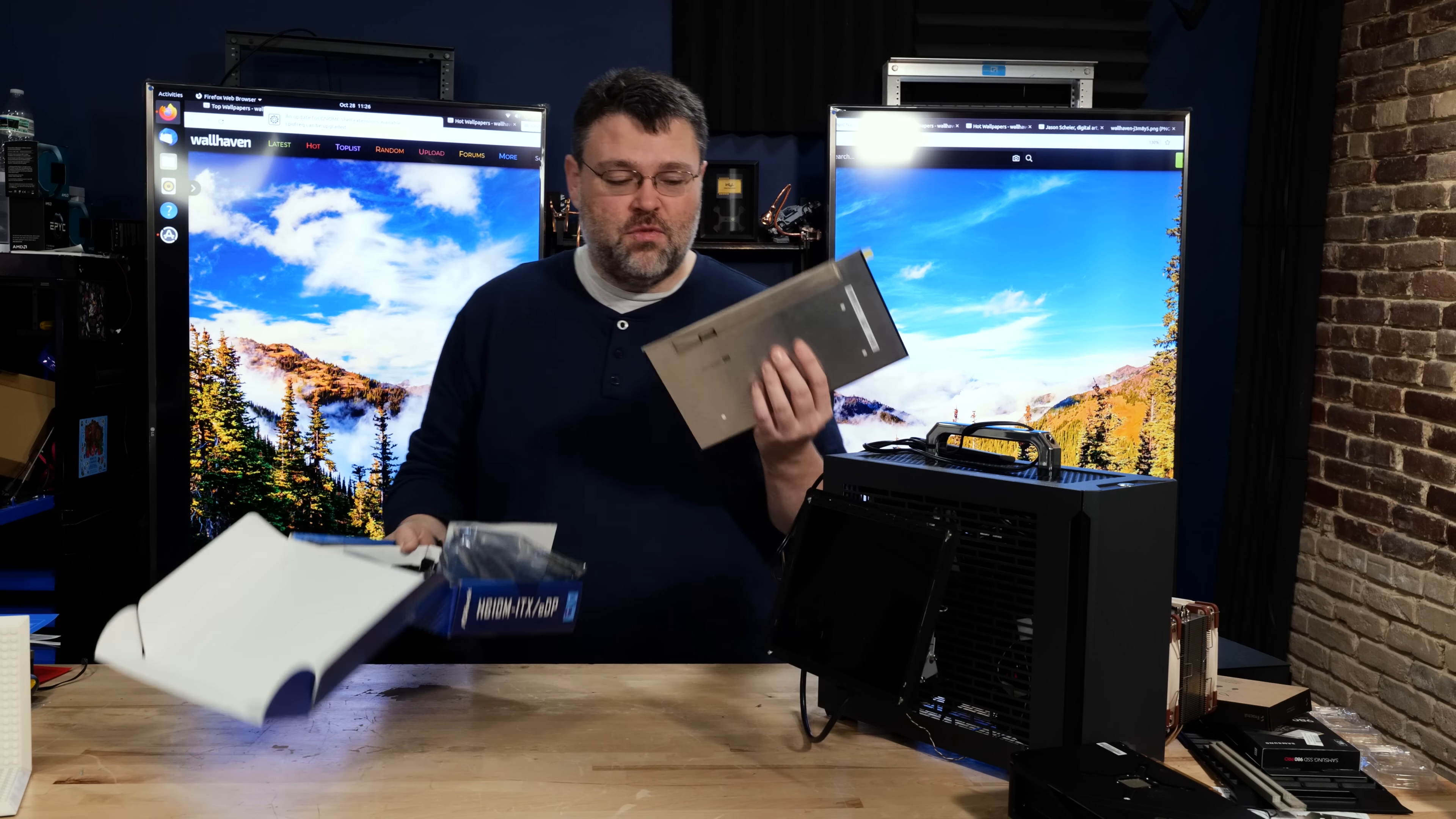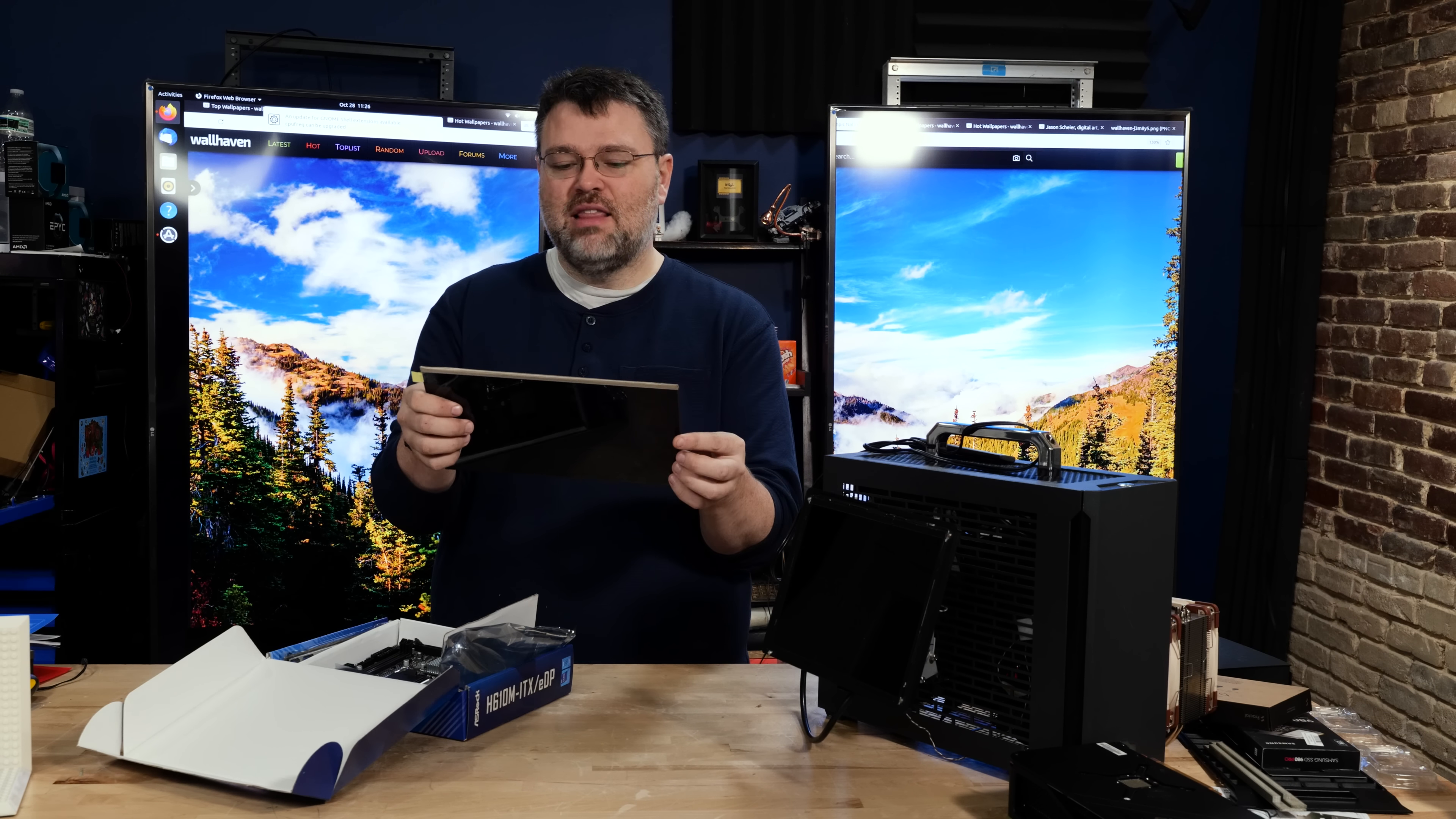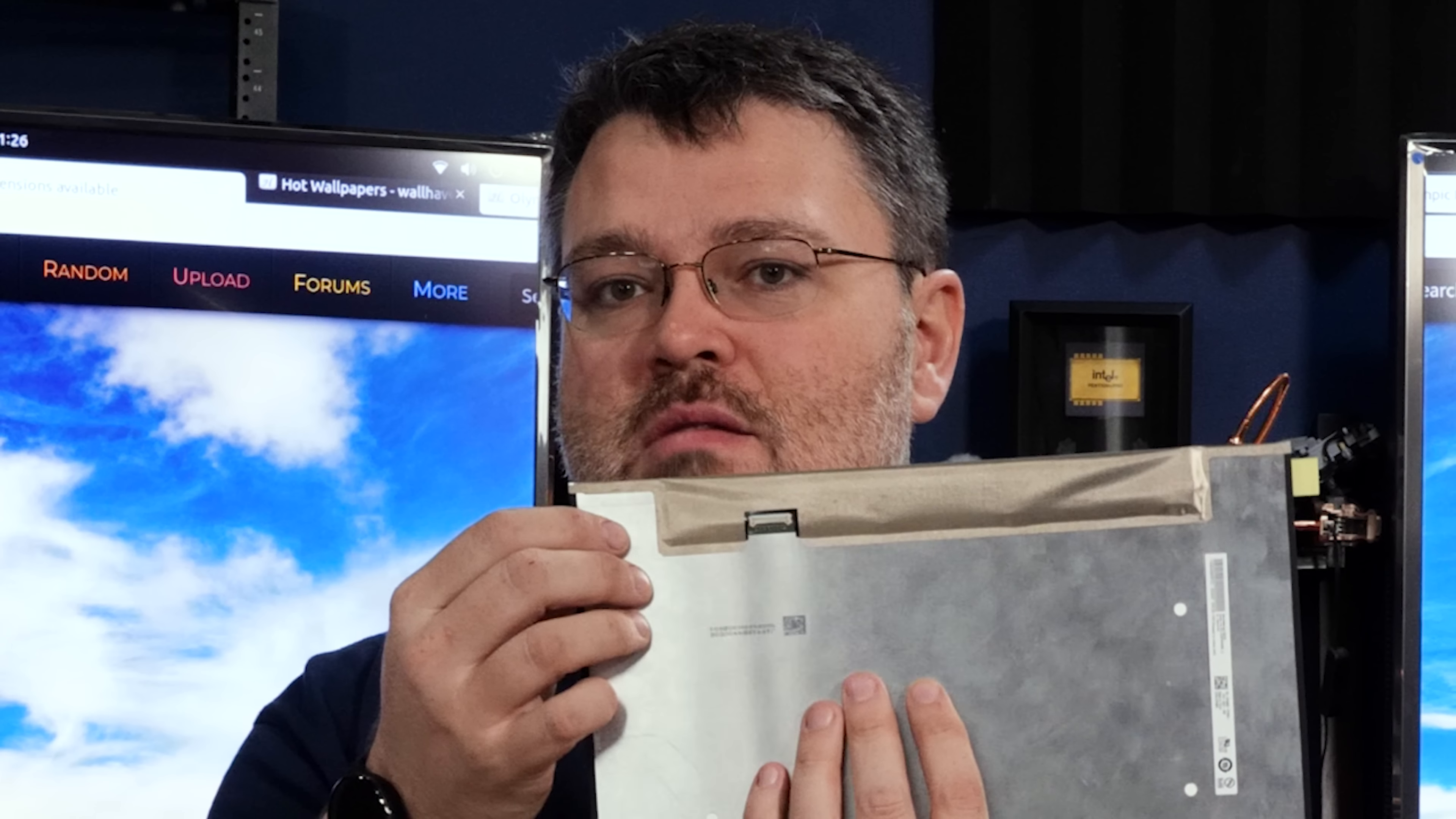ASRock sent me this embedded DisplayPort screen to use in my experiments. This is like a laptop screen, what you would normally find with a laptop, and it has the built-in embedded DisplayPort connector, which means that this is basically a full display ready to go. It's super thin.